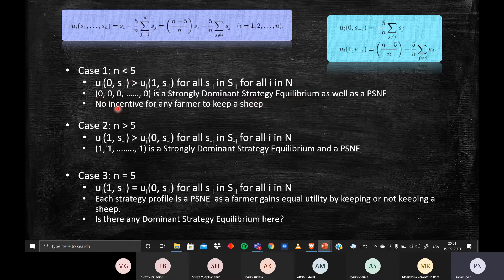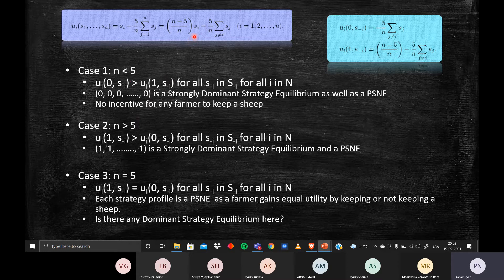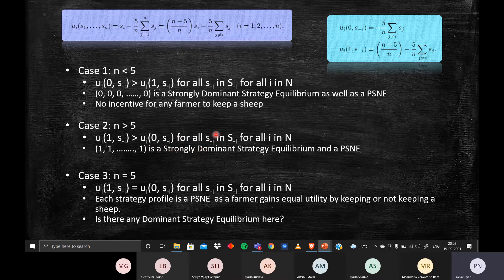Case 2: n > 5. Here (n − 5)/n is positive, so keeping a sheep yields higher utility irrespective of others' strategies. Strategy 1 (keeping a sheep) is a strongly dominant strategy for each player. Therefore (1, 1, ..., 1) is a strongly dominant strategy equilibrium and the PSNE.